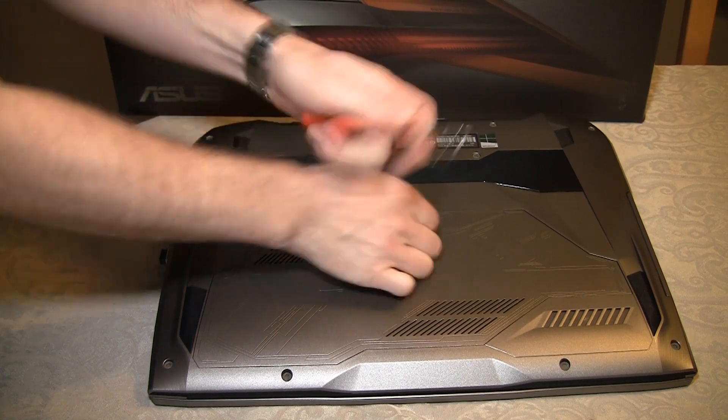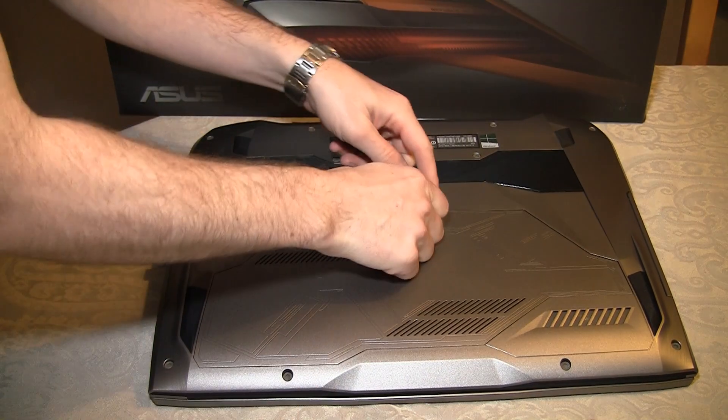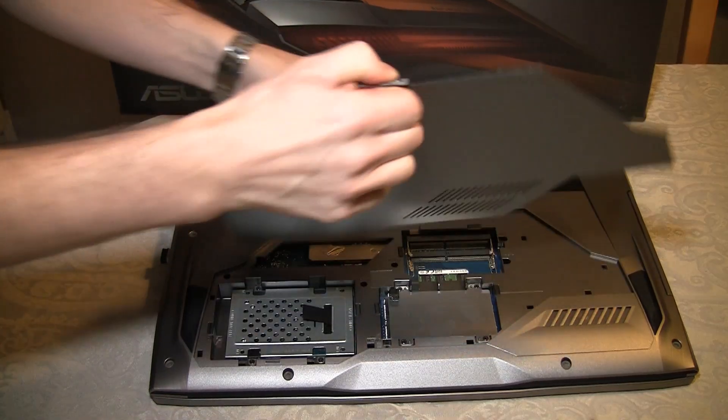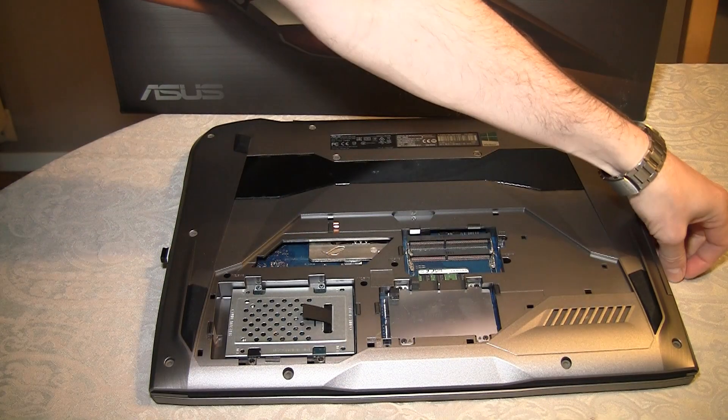And careful. Oh, there it comes. Right off.